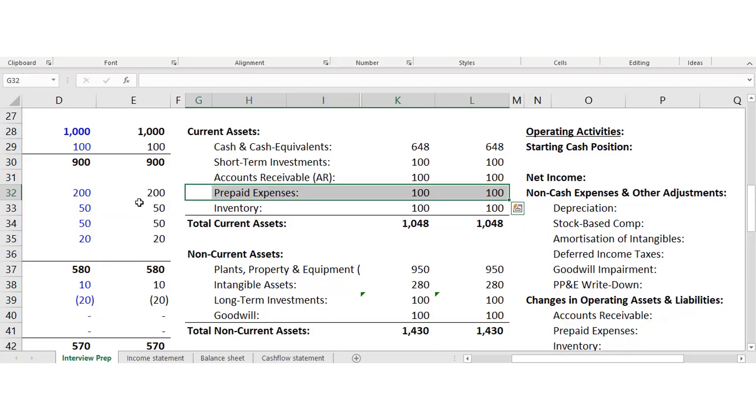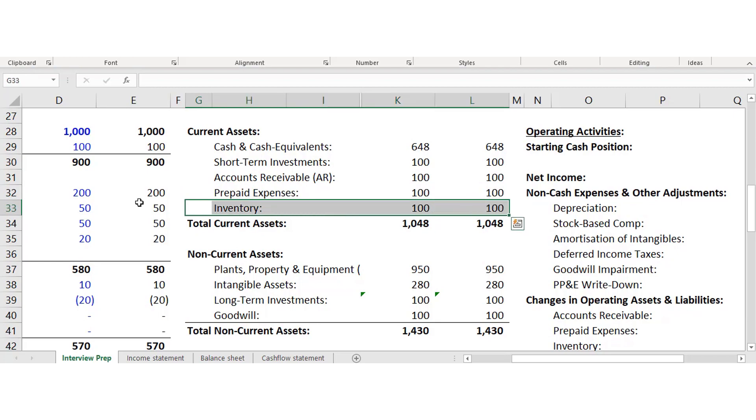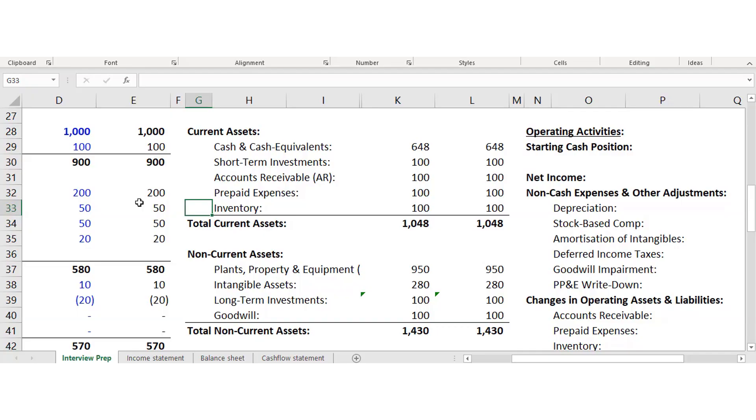Inventory — you can think of it as clothing, iPhones, things the company can easily move and sell within 12 months to get cash. Inventory is of course something they can easily sell. So that covers current assets.